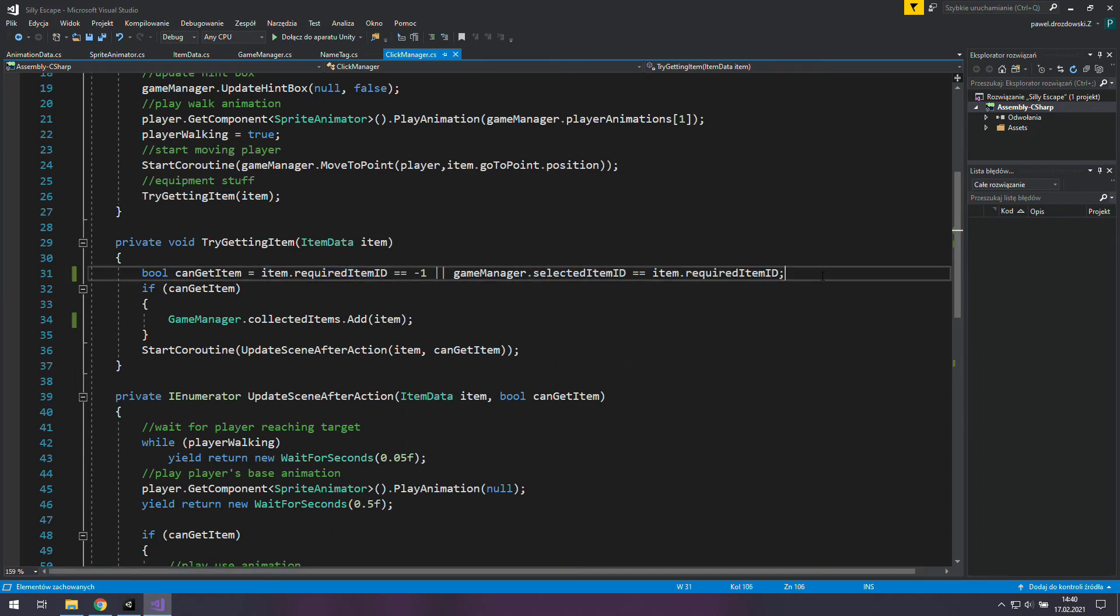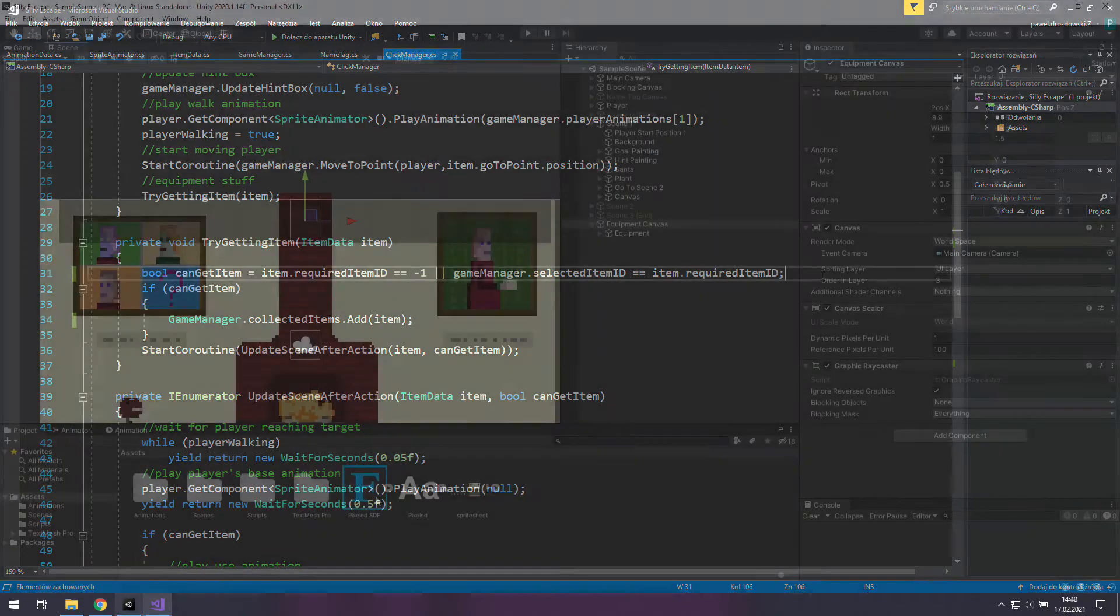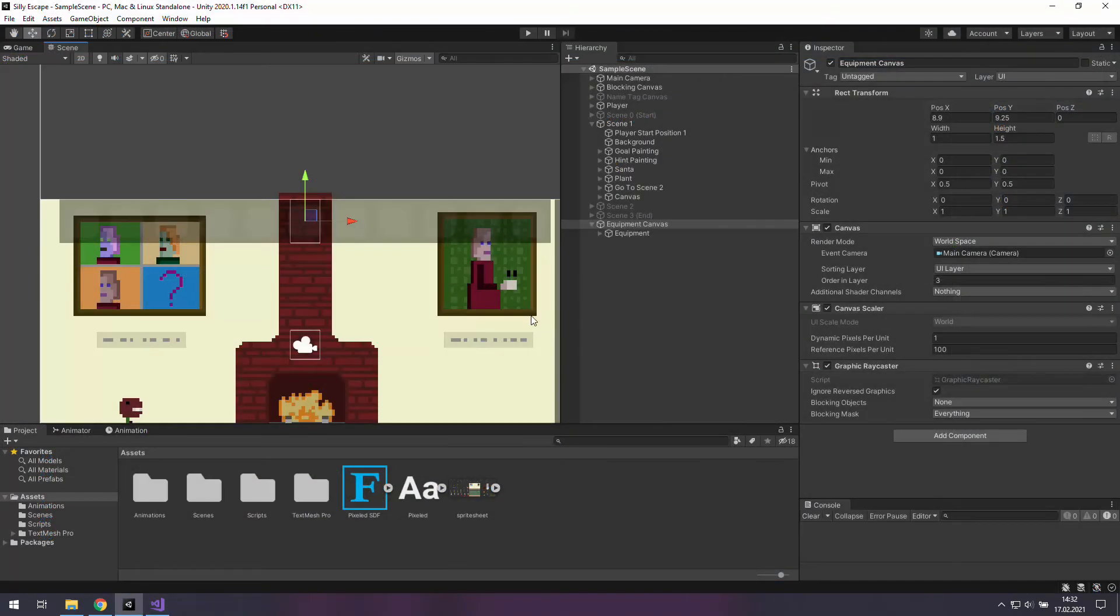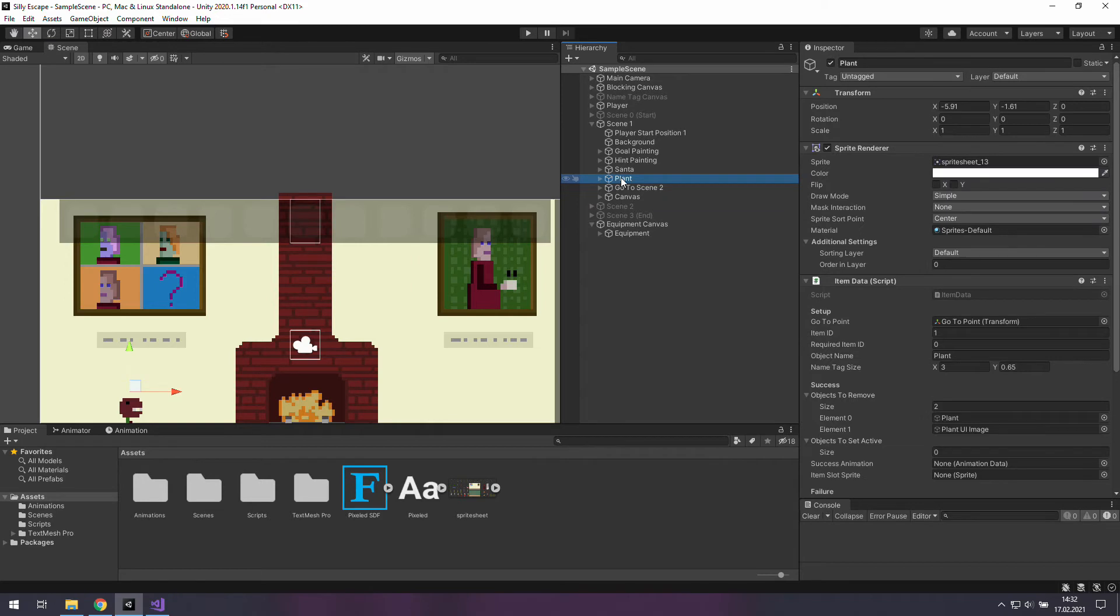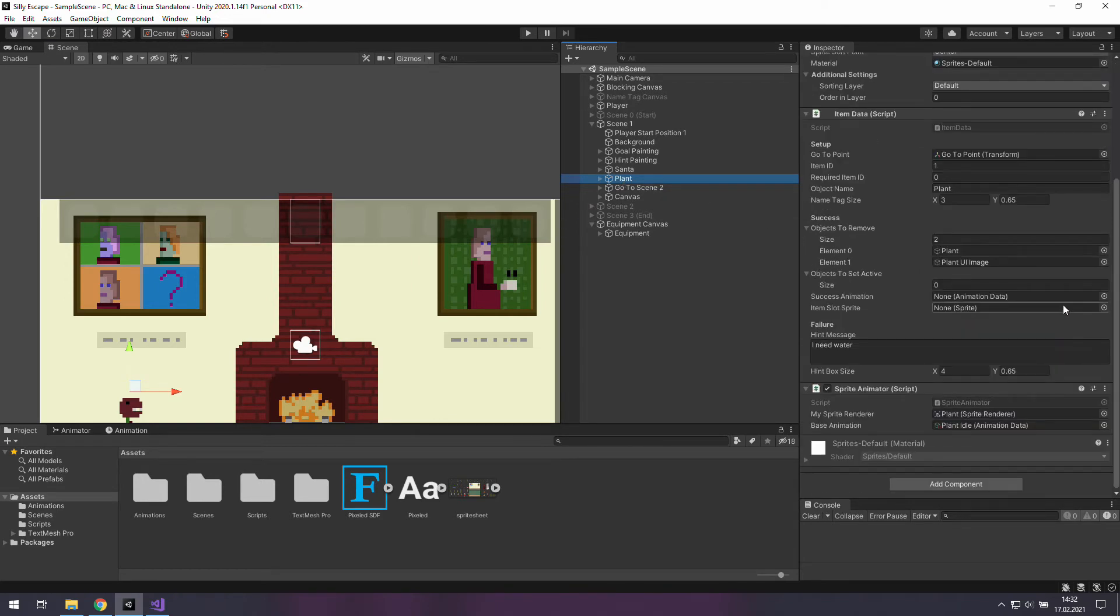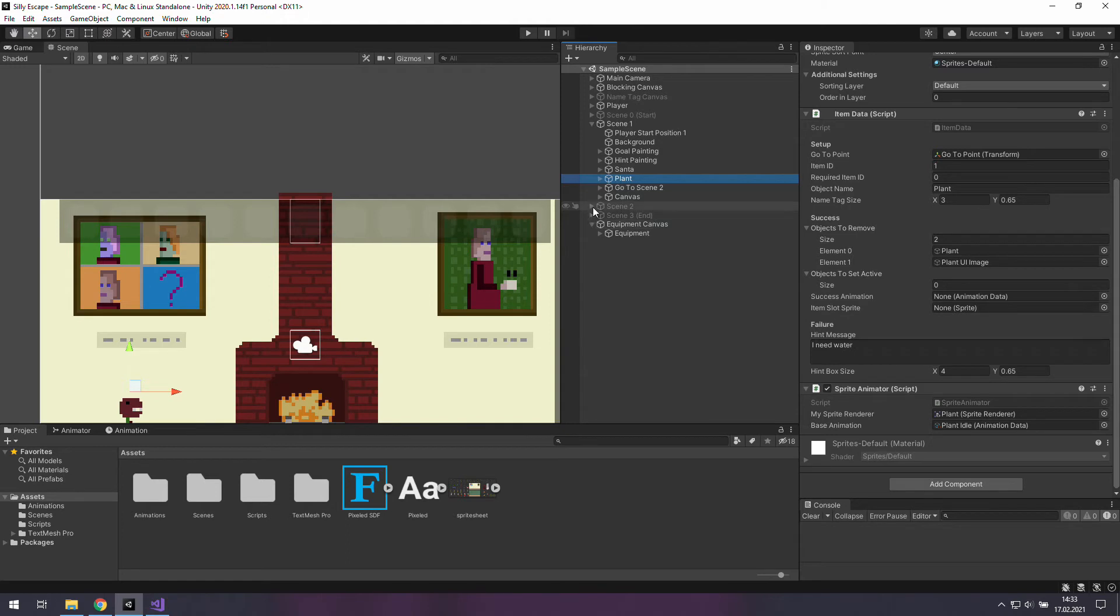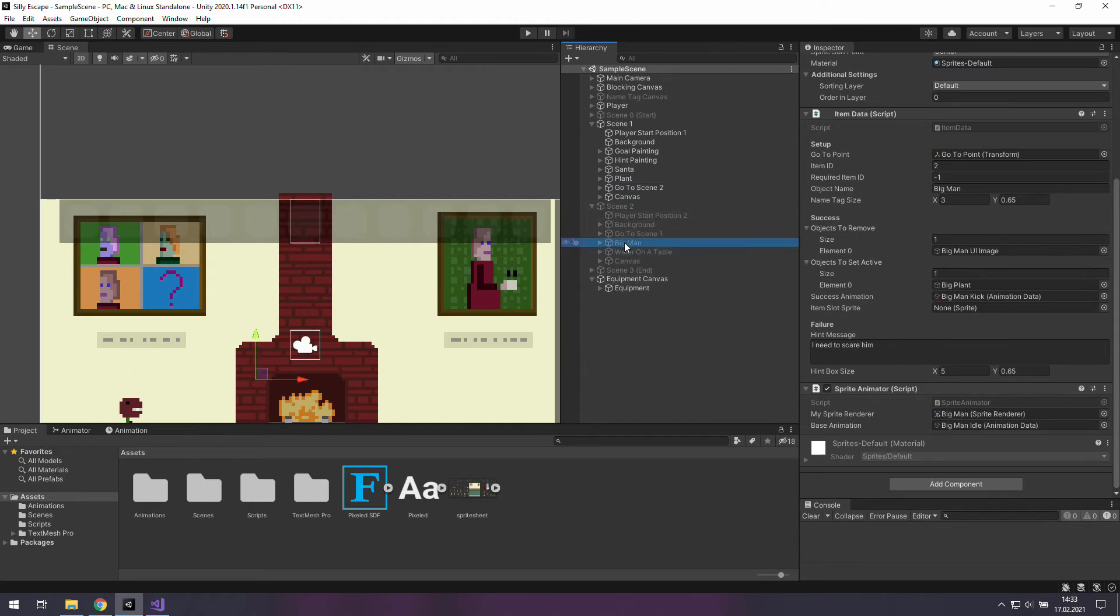And that was the last line of code in this episode. In Unity we can see that our clickable objects for example the plant don't have item slot sprite. We will need to go to this sprite sheet to create one but first let's check what else do we need.